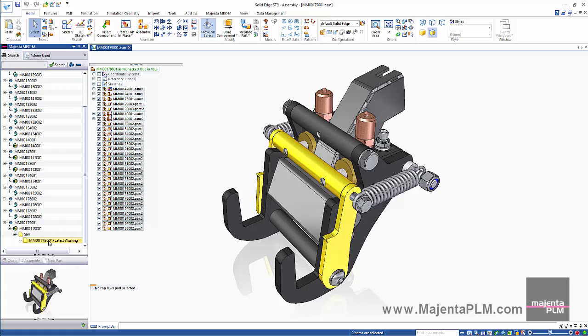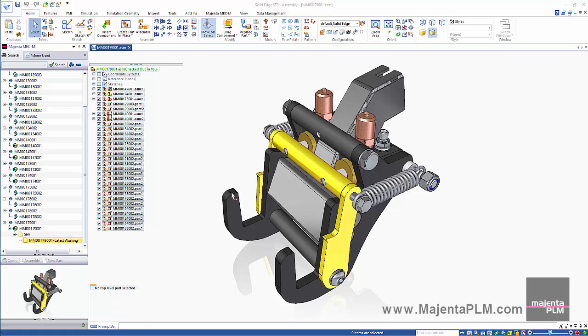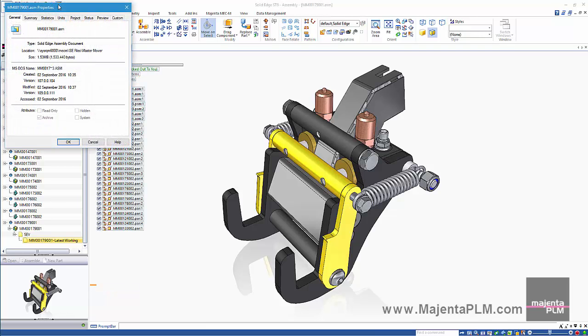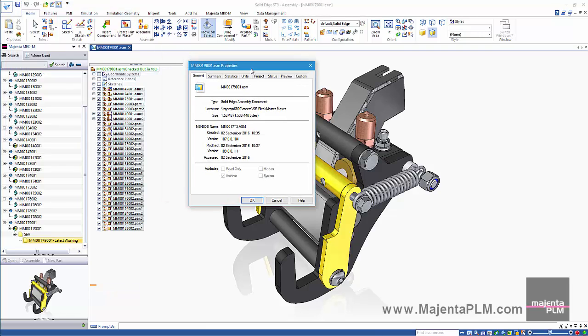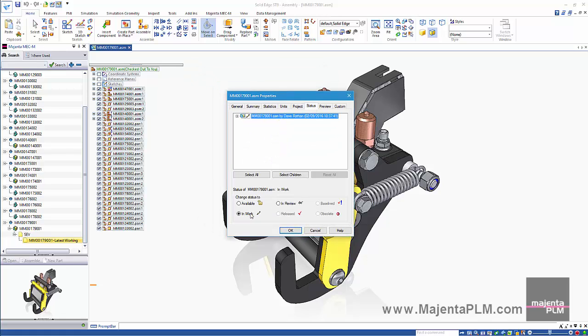The Solid Edge viewer file has also been captured. The assembly file has also been checked out to me since I have it open for edit. It was marked as in work automatically which means no one else can edit the file until I check it back in.